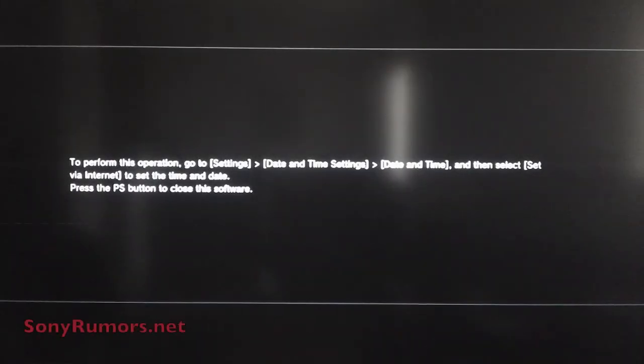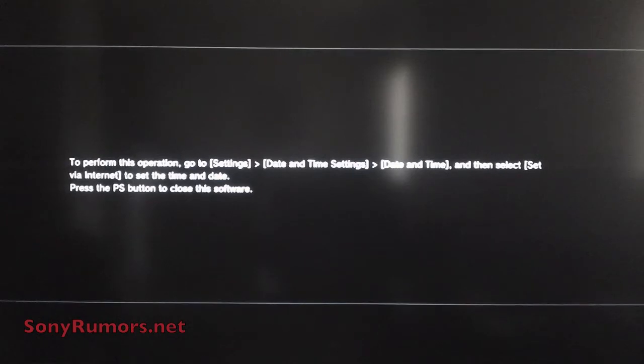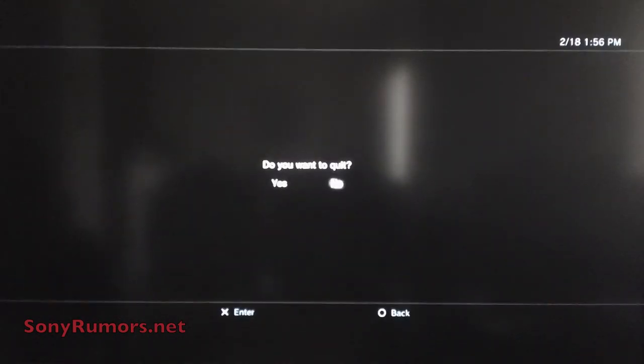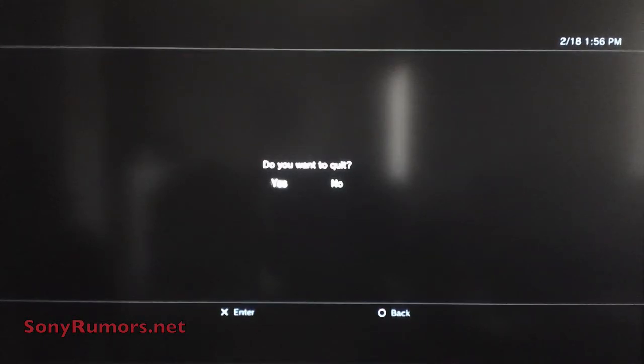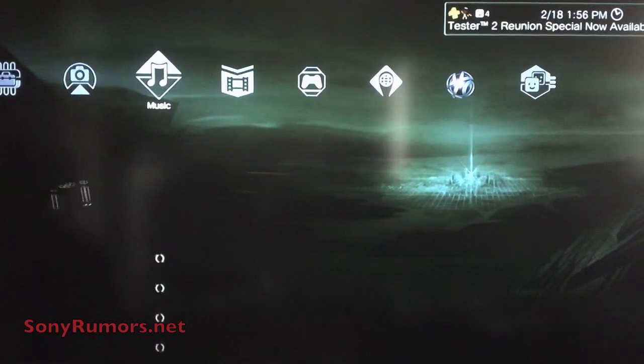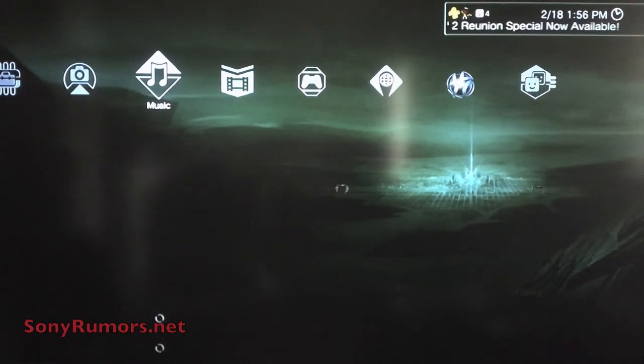Now for those who set their PS3's time manually, you're going to notice that after your update's done it's going to relaunch into the application but it's going to ask you to go back under your settings, your date and time, and adjust it manually or adjust it via internet. I had set mine to manually for whatever reason, so I'm just going to go ahead and quit out of the application.